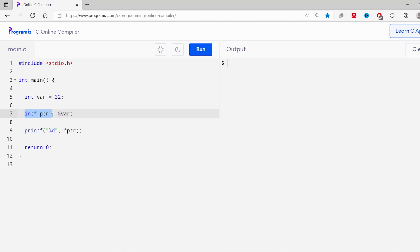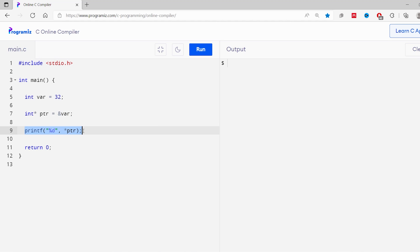Here we have created a pointer variable ptr. This pointer variable stores the memory addresses of the var variable. In the print statement, we have used the pointer variable to access the value pointed by it. When I run this code, I'll get the output 32. We have already discussed pointers in our earlier videos. If you are confused how this program works, I highly recommend you to watch earlier videos. You can find the link somewhere on the screen.